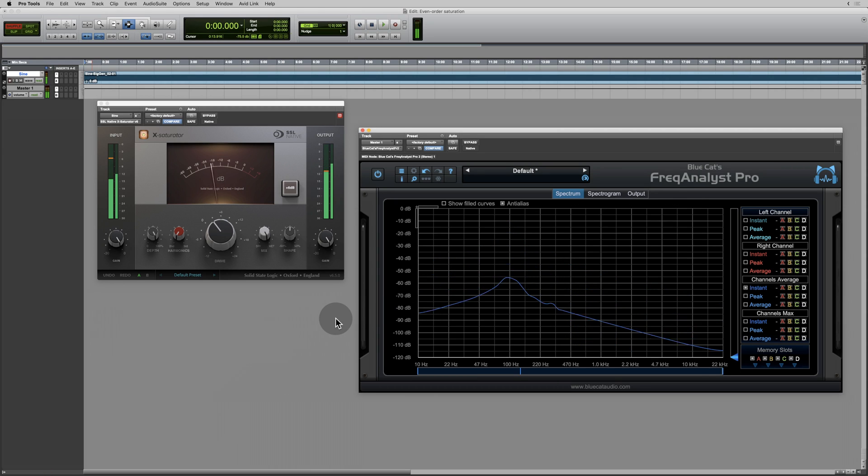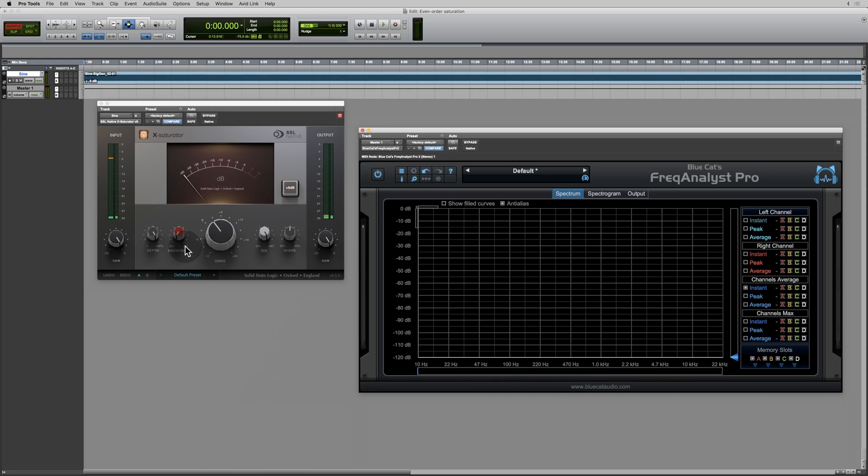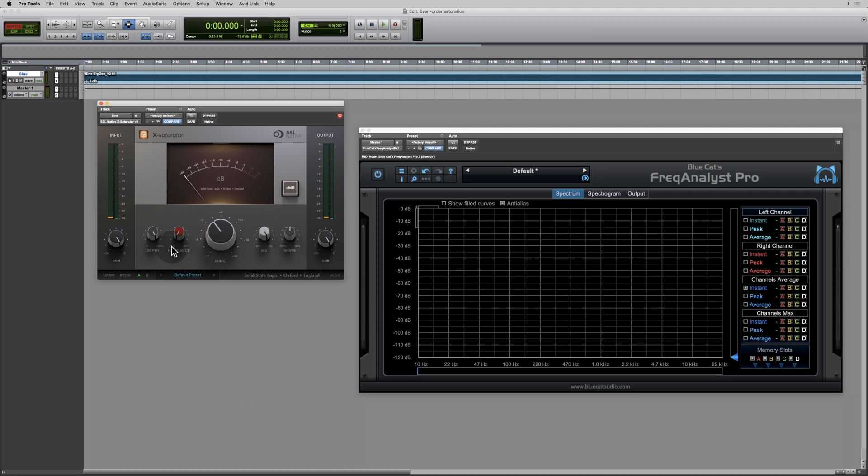So what we can see here is that when we're on the odd order setting, we get the odd order harmonics. When we're on the even order setting, we get the even order harmonics and the odd order harmonics. There doesn't seem to be any way of getting the even order harmonics by themselves. Or is there? Let's see what I can do.